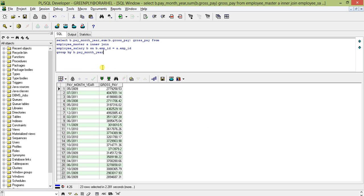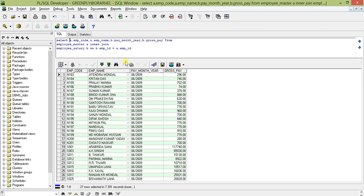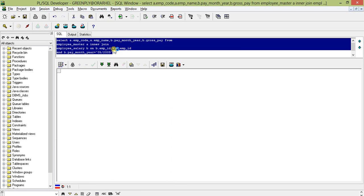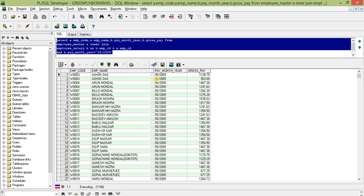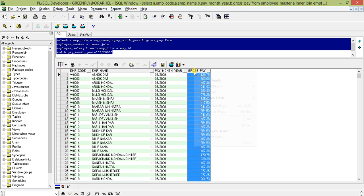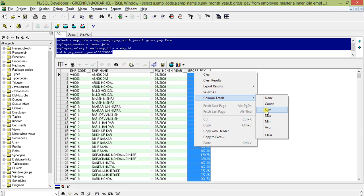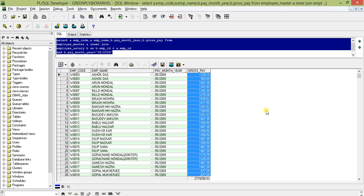So for May 2009 the result is 2,779,258.53. To verify, I'll add a WHERE clause: P month year equal to '05-2009'. Then expanding the records and checking the column total in SQL Developer — the SUM is 2,779,258.53, which matches what we calculated.